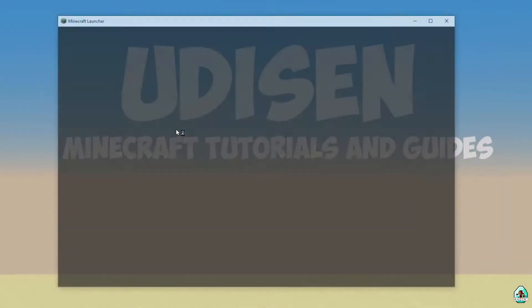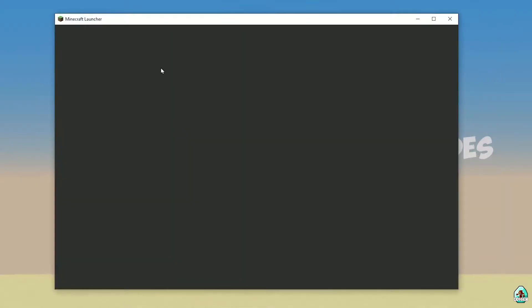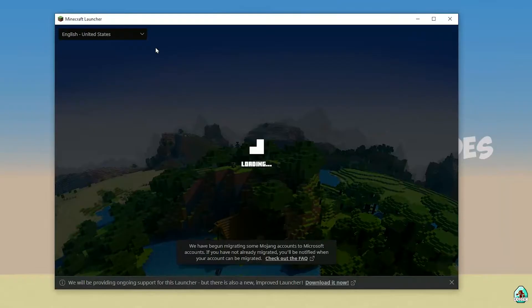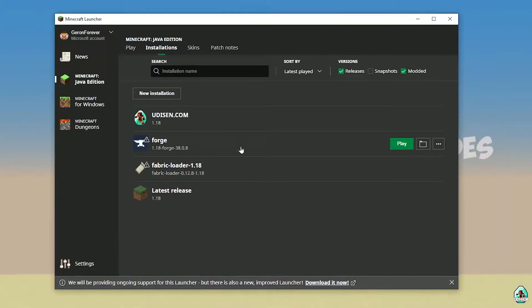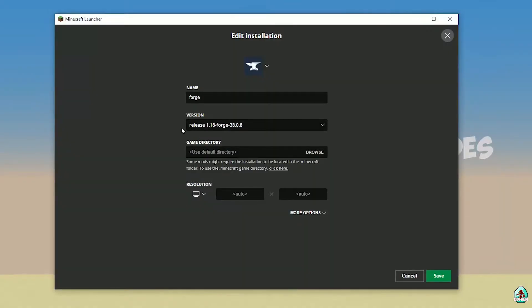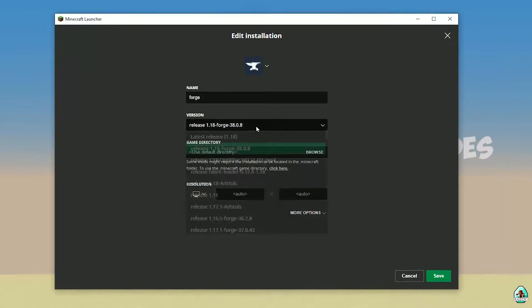Open Minecraft Launcher again. It may be a bit laggy because it's Minecraft. Go into Installation. Here, find the 4G installer. Double-check — this 4G entry in the list must have the right version. If you installed for Minecraft 1.18, you must see release 1.18 4G.